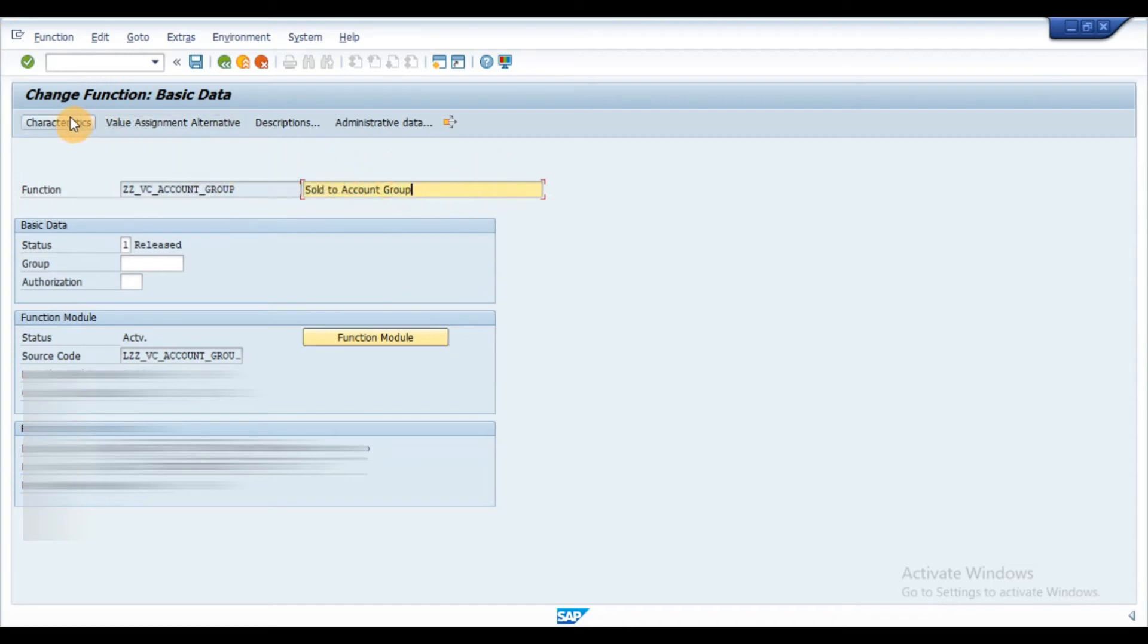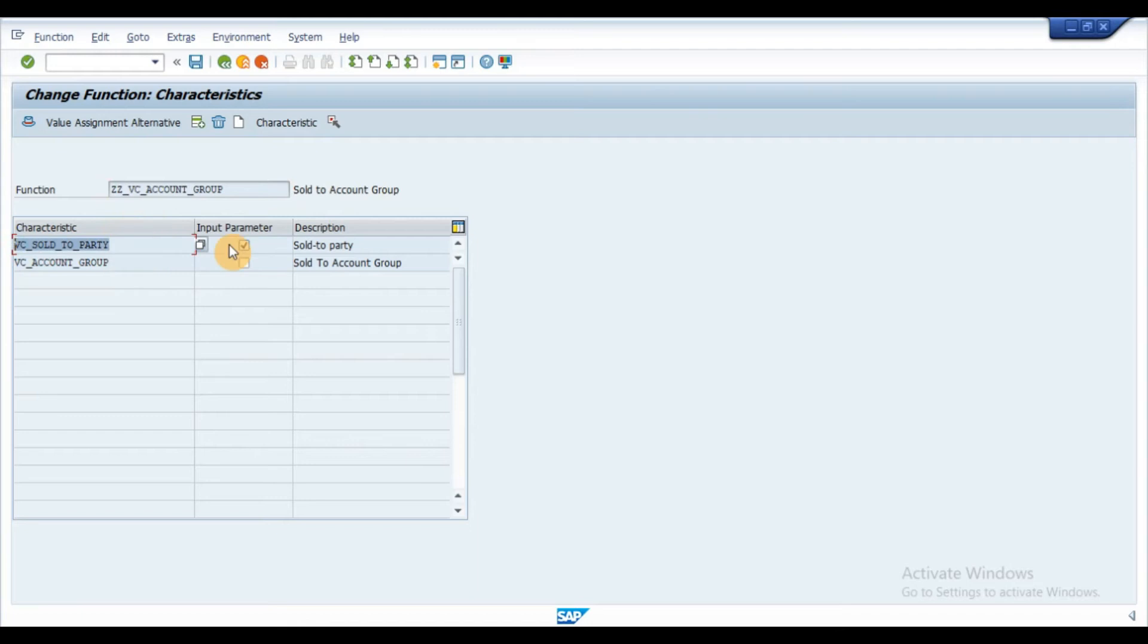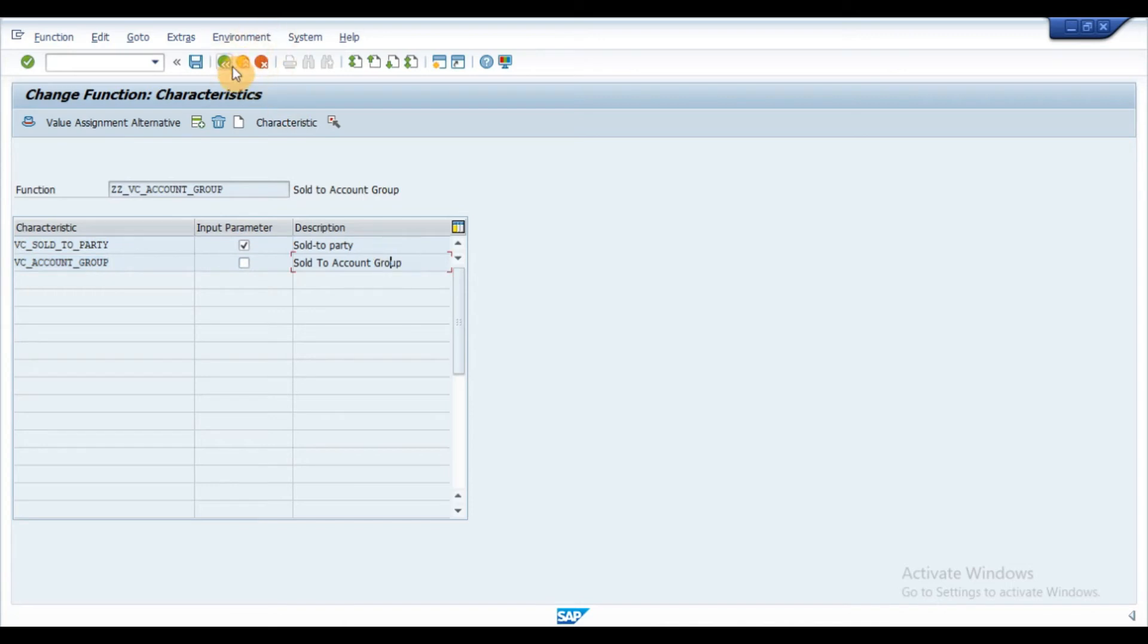Input the description and click on characteristics button. Input the characteristics, sold to party and account group. Flag the checkbox for sold to party since it is an input value to fetch customer account group from KNA1 table.